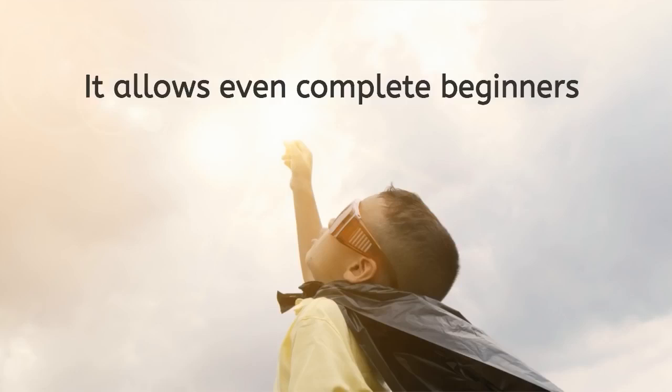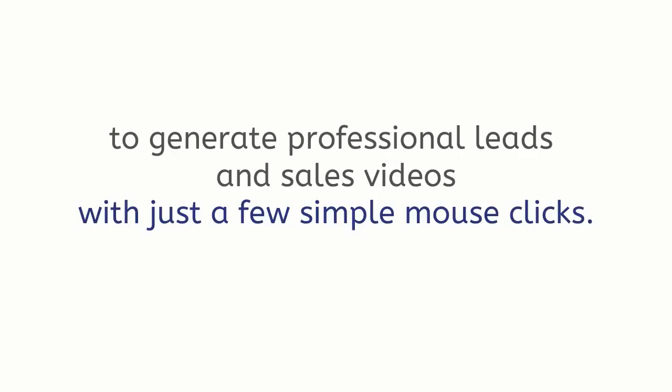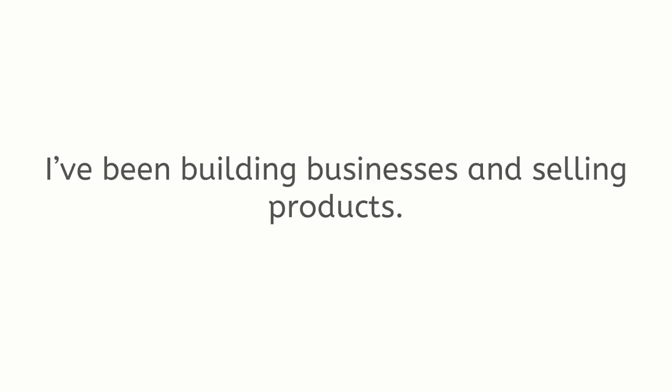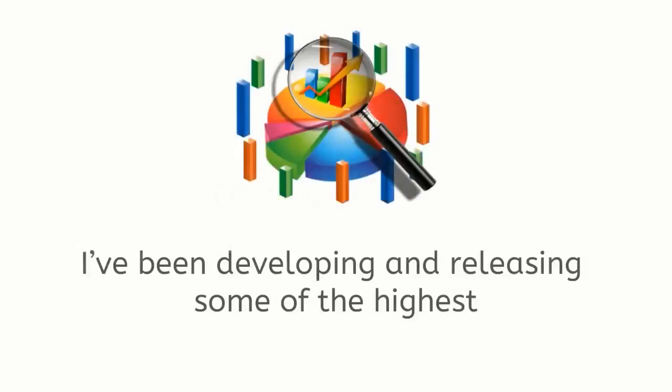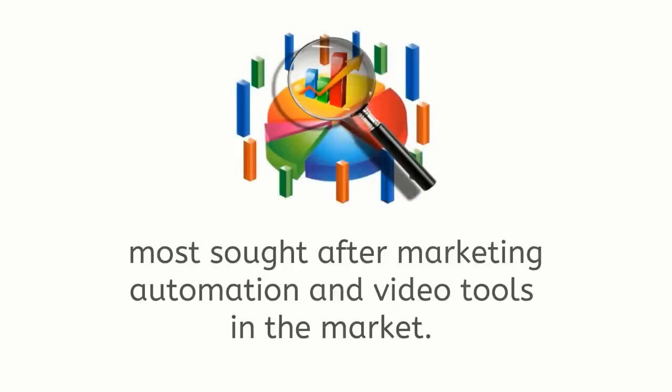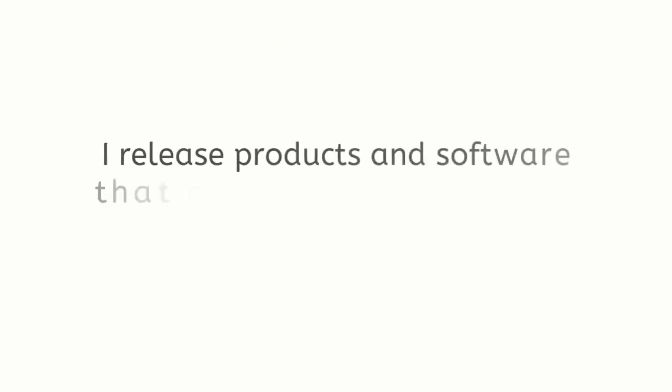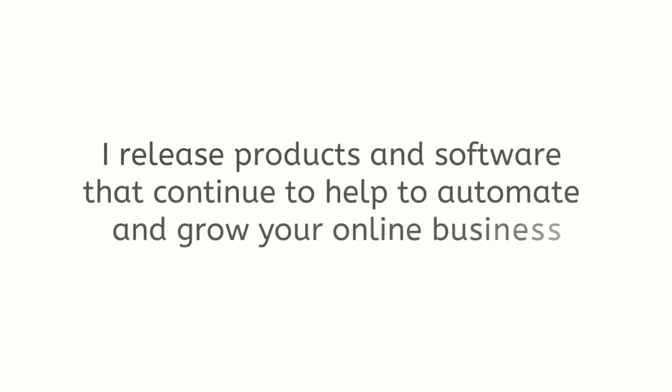It allows even complete beginners to generate professional leads and sales videos with just a few simple mouse clicks. For three decades I've been building businesses and selling products. For two decades I've been developing and releasing some of the highest most sought-after marketing automation and video tools in the market.